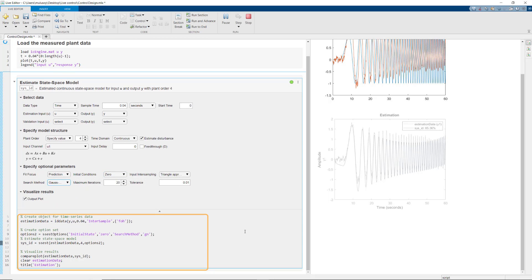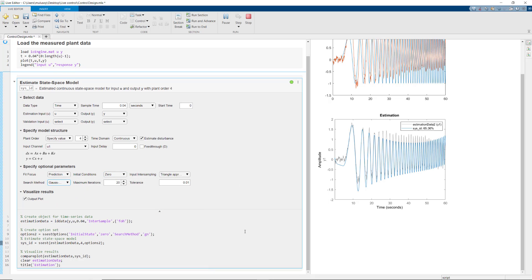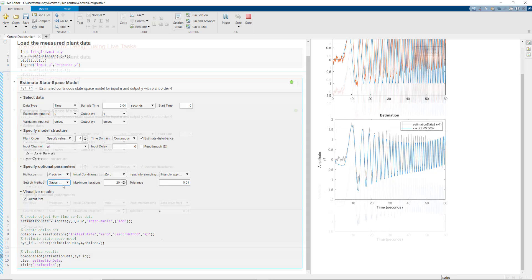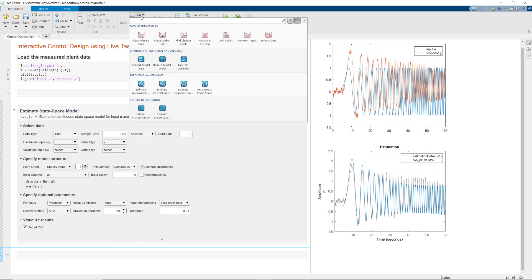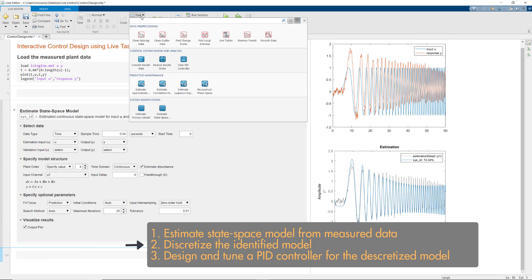This saves you time and eliminates the need to search for the specific MATLAB functions and the different options they can be set up with. Now we'll move on to the second step of the workflow to discretize the identified model.